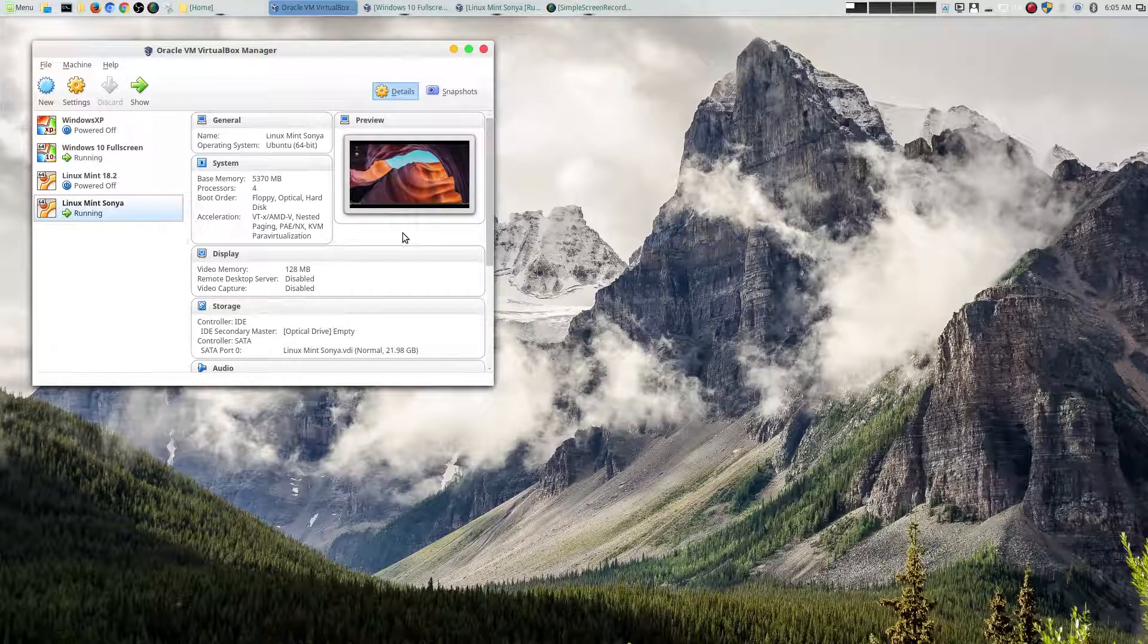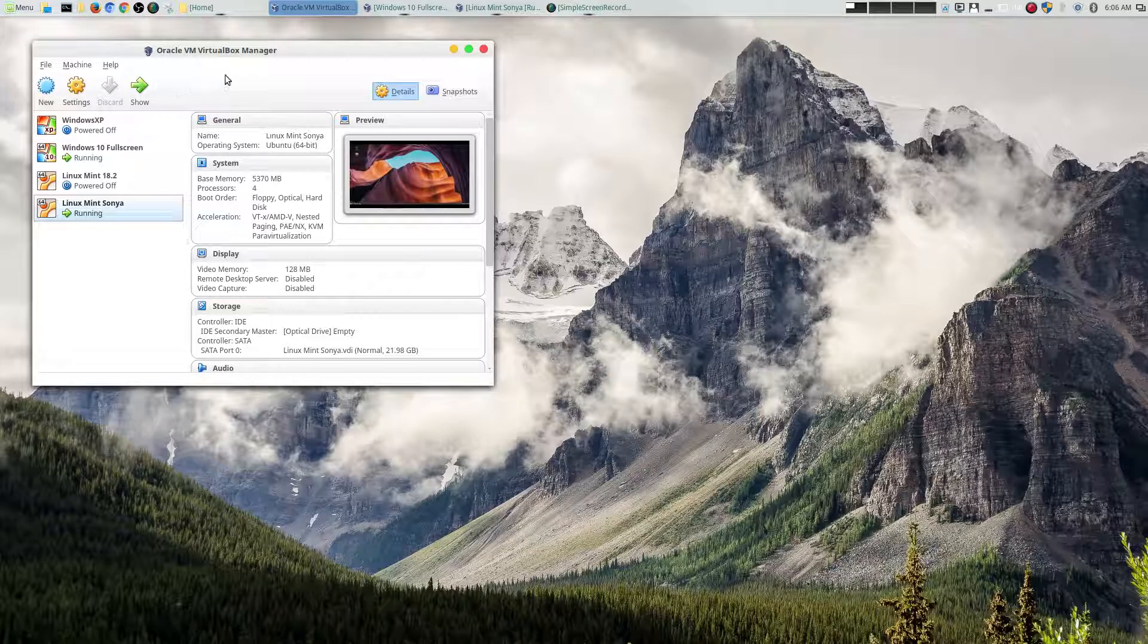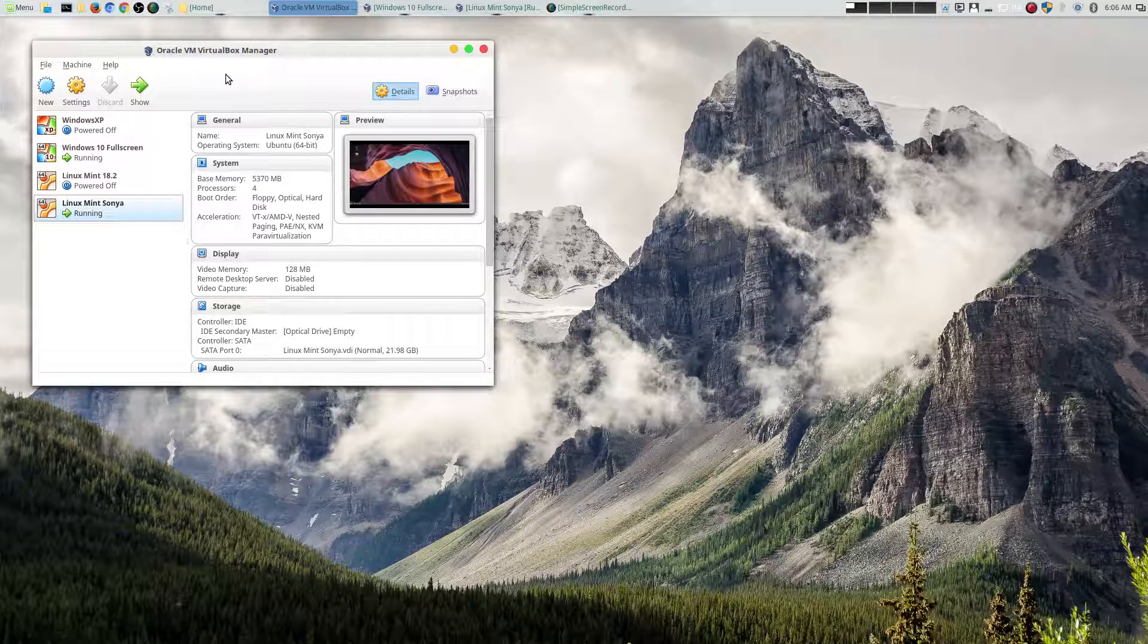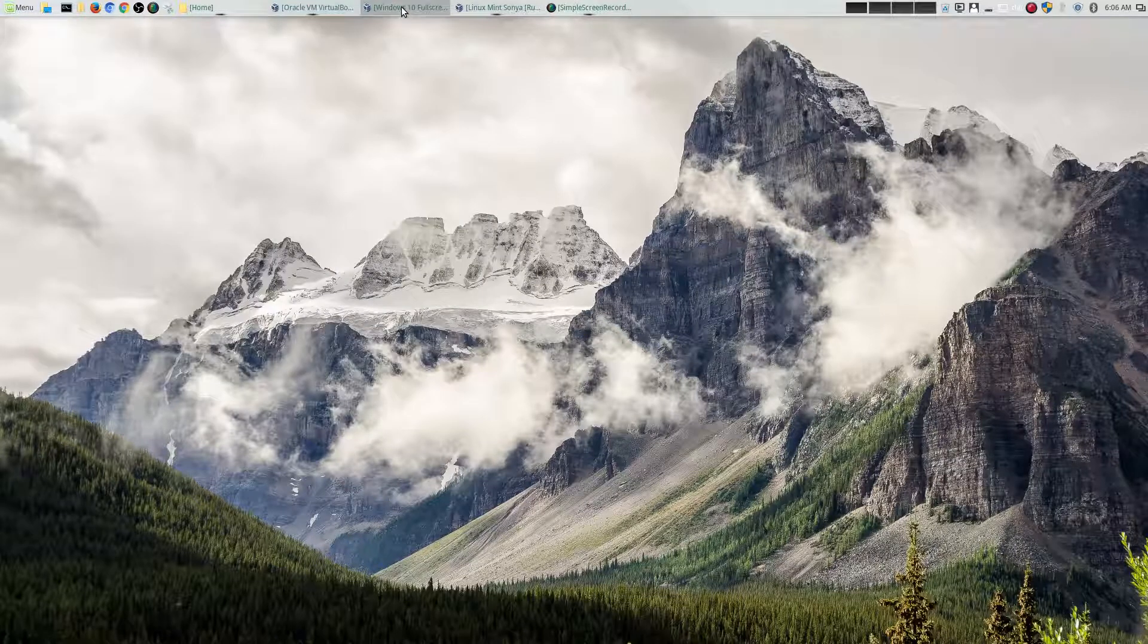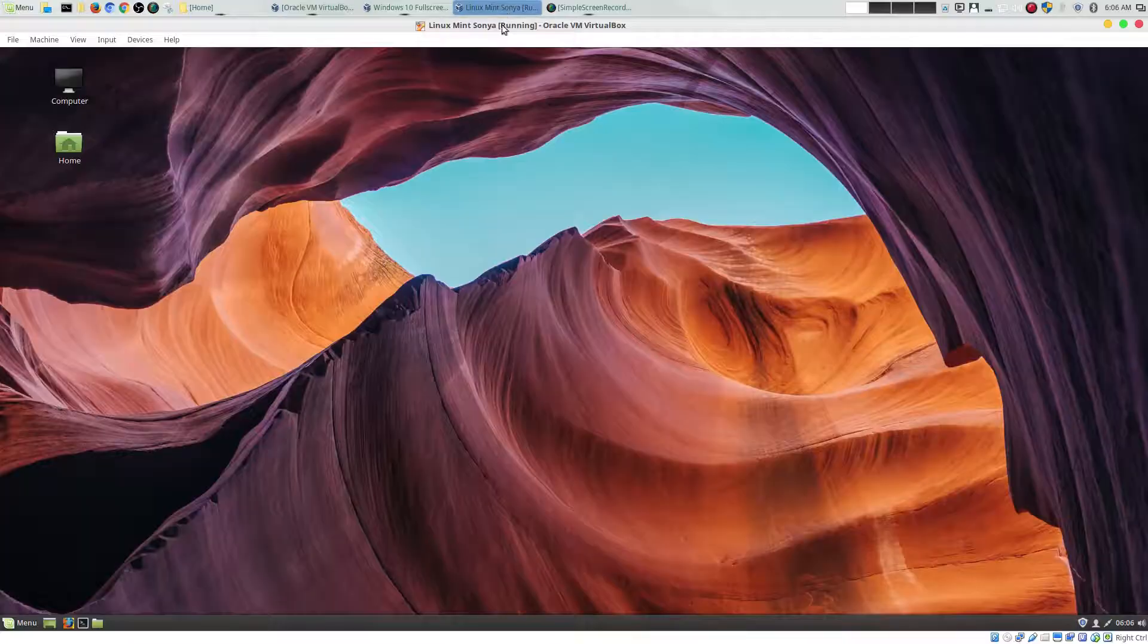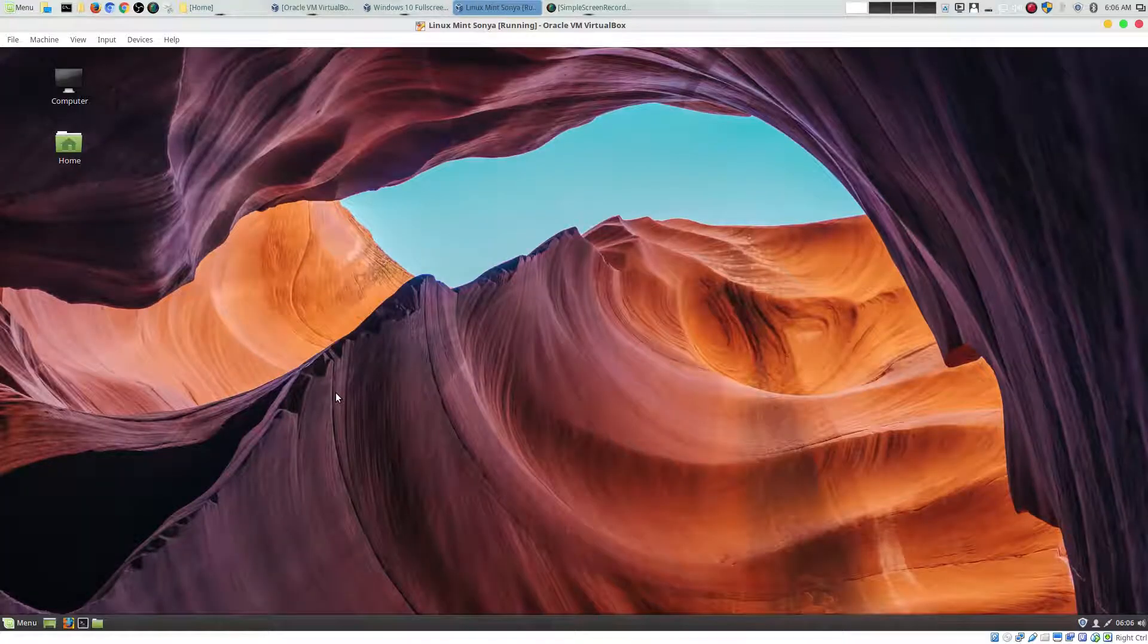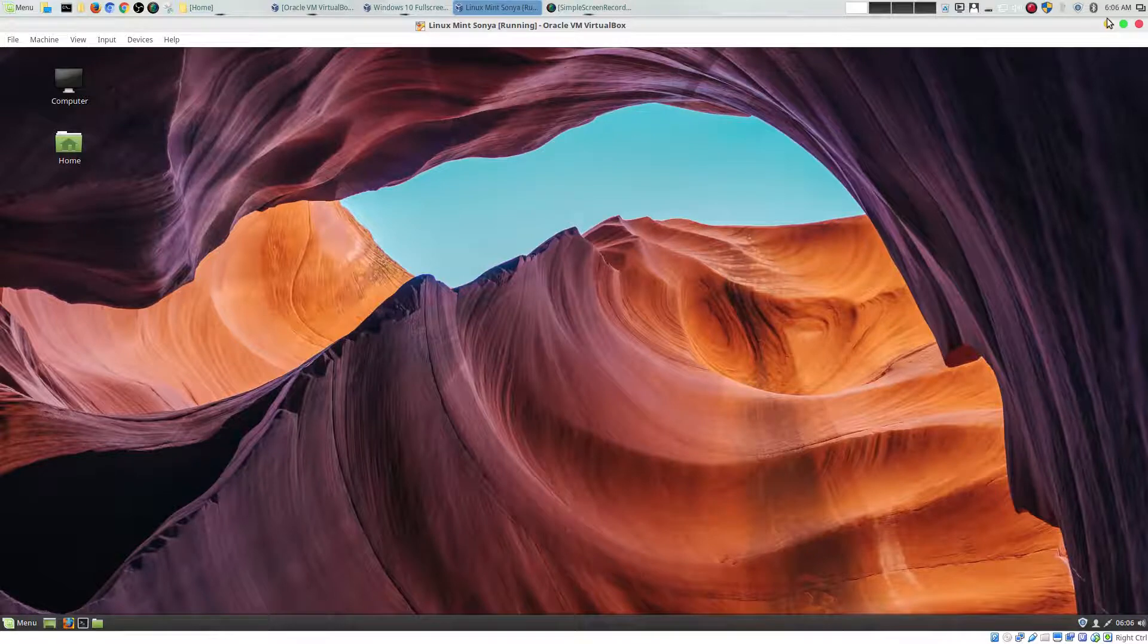This is part of my series, so if you are not familiar with how to actually install Linux in a virtual machine, I do have a video showing you how to do that. Let's go ahead and get into my virtual machine. We're actually going to be looking first at what's available in Windows 10 right out of the box, and then I'm going to be showing you the same thing on Linux Mint 18.2 Sonya.